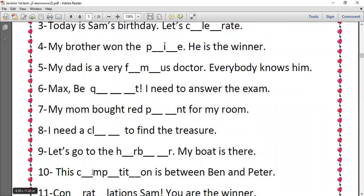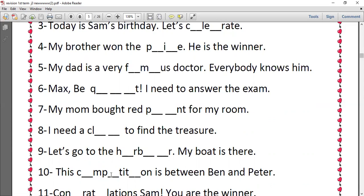Number ten, this competition is between Ben and Peter. Competition, we have O, and after P, E, and after T, I. So we have three missing letters O, E, and I.